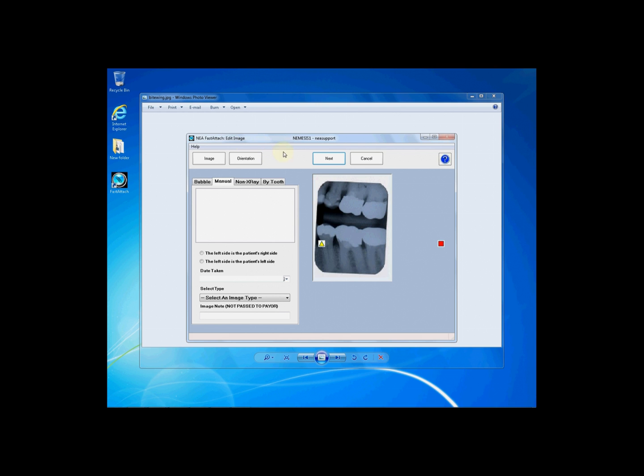Once on the Edit Image screen, you have a small preview on the right-hand side of your image, and you can label your image as necessary. If this is an x-ray, you will need to label whether the left side is the patient's right side or the left side is the patient's left side.